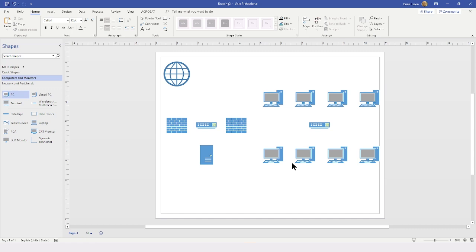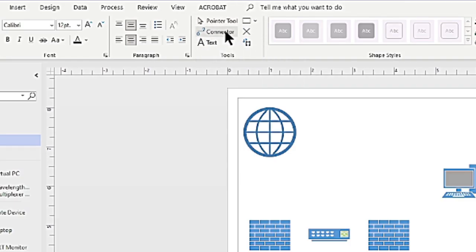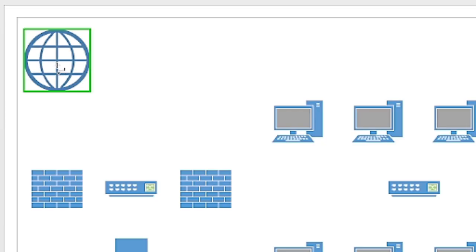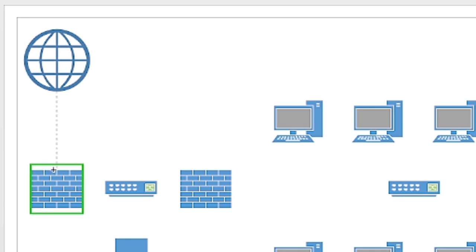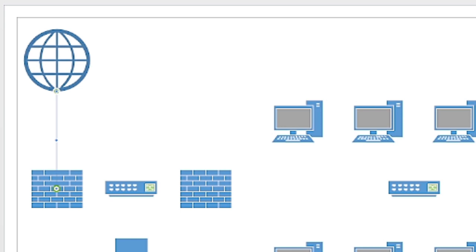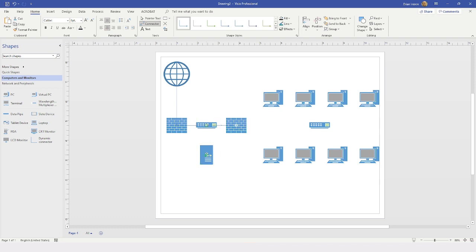It is now time to start connecting these shapes. I will come back to the Home tab, look in the Tools group, and locate the Connector tool. When you hover over a shape, a green box appears around it, indicating you can click and draw a connector to another shape. If you go to the edge of a shape, the green box shows you will connect to that shape; going to the middle gives a small green box connecting to the background. I want to connect center to center, so I will hover over my switch and drag back to the firewall, continuing throughout.